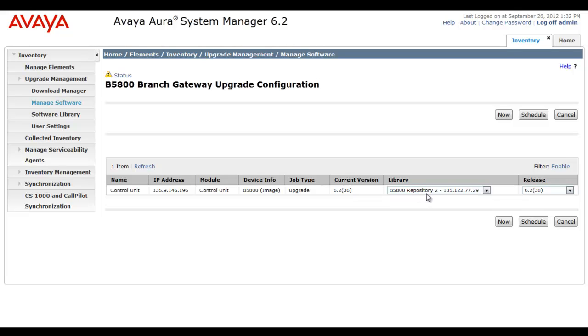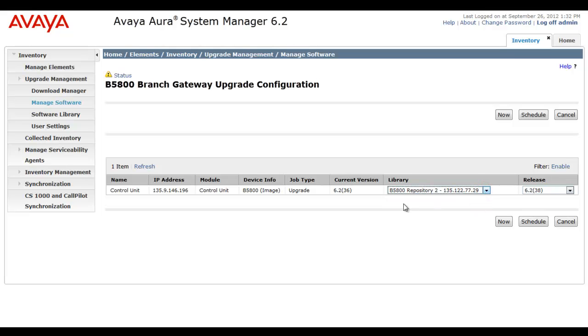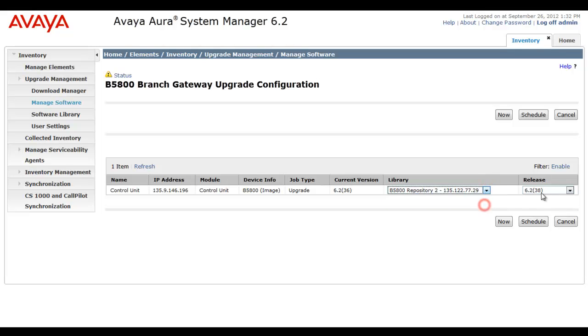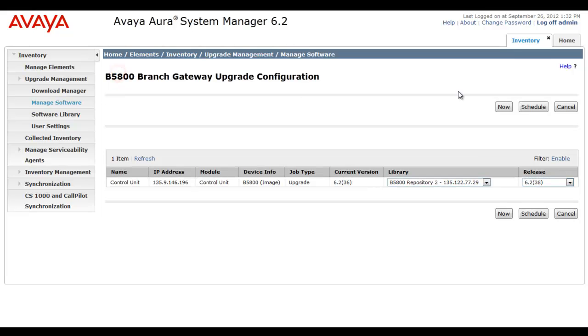Now, you see here in the library we could choose from multiple software repositories. You could have multiple repositories in other words. We only have this one repository prep for the B5800 sum package. And then you can also manage under release many different releases as well. Now, we only have downloaded this 6.238 which is the current GA release. So that's what we're going to apply to this control unit through upgrade.